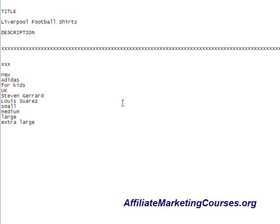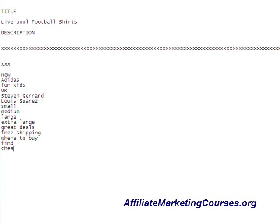People are also going to be searching for shopping words such as great deals, free shipping. People are going to type in words like where to buy, find, and cheapest — shopping words like that.